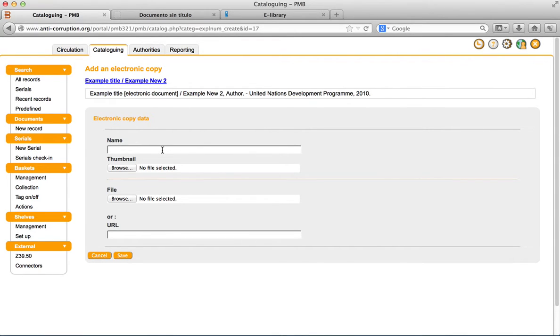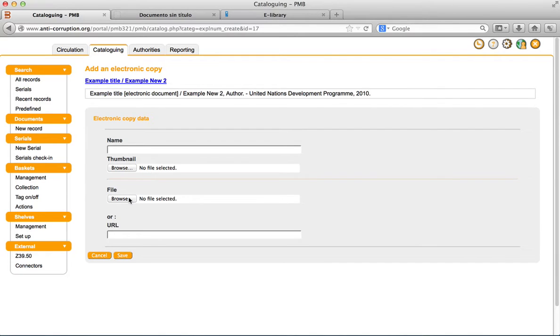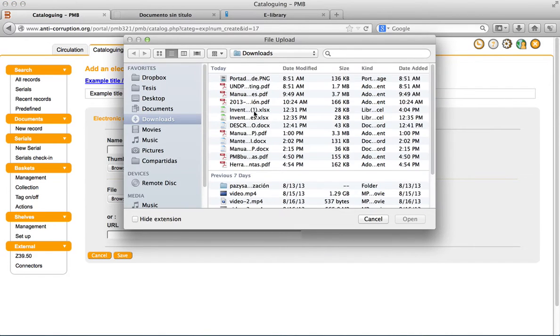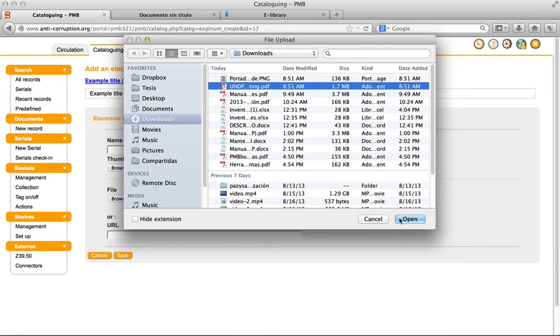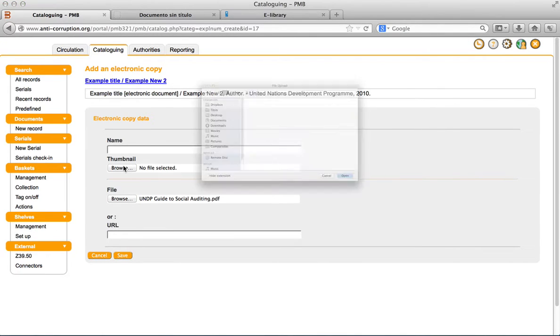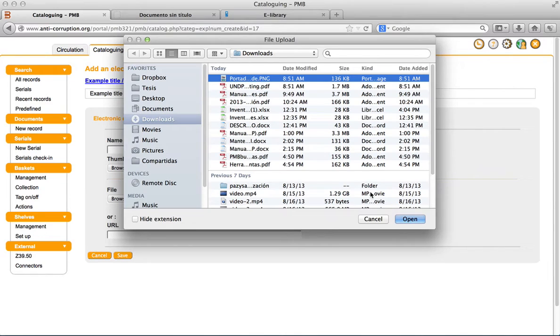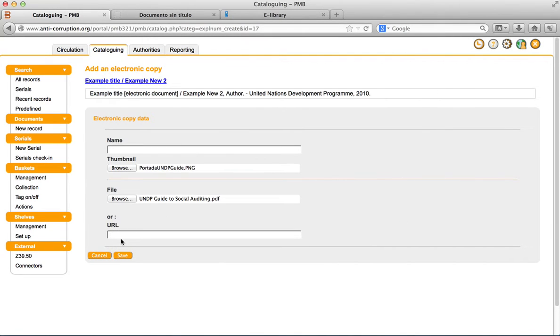You can define various information: the name of the document, the file of the digital document. Click on the browse button and select the file you wish to upload to the server. You can add a thumbnail, the image for the electronic document icon. Click on the browse button and select the file you wish to upload to the server.